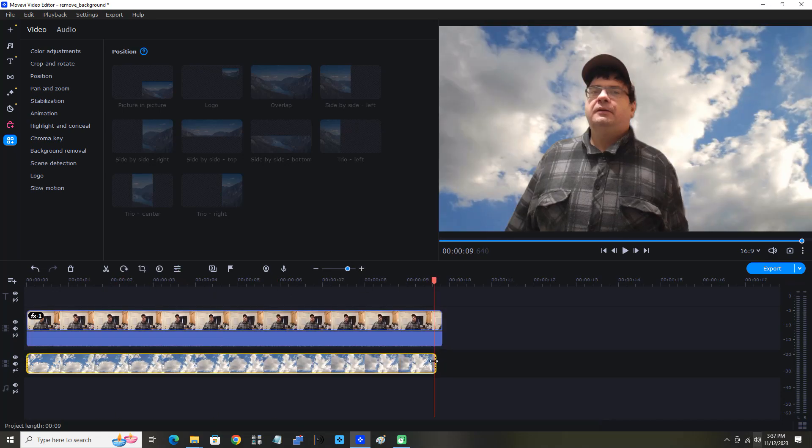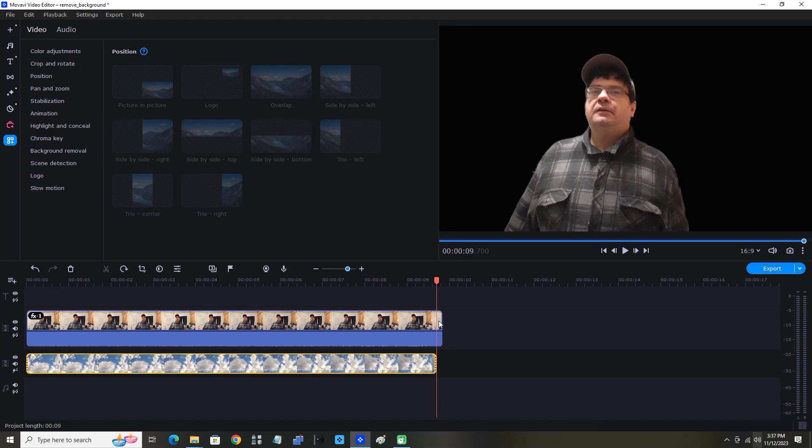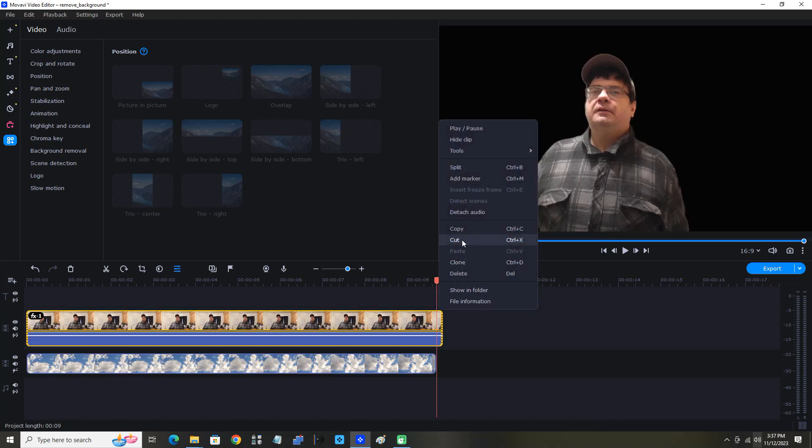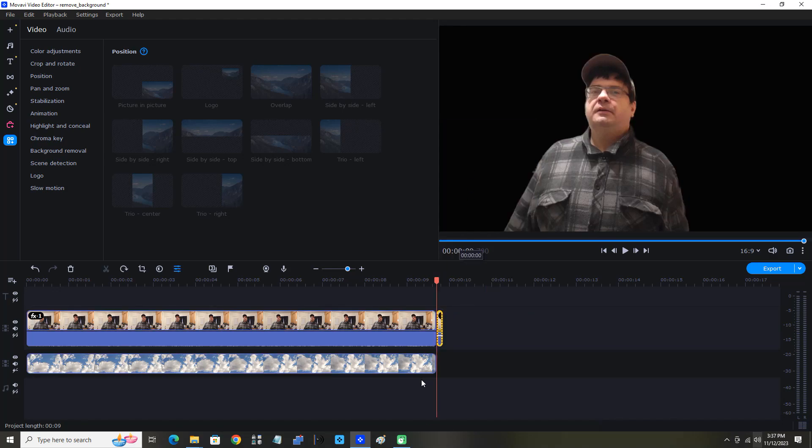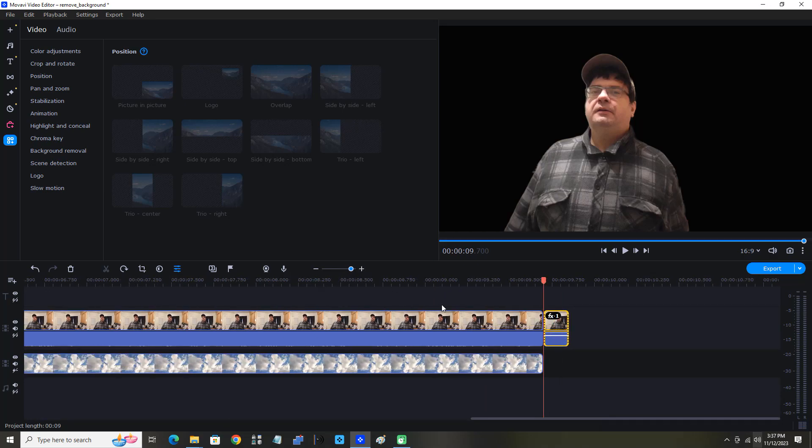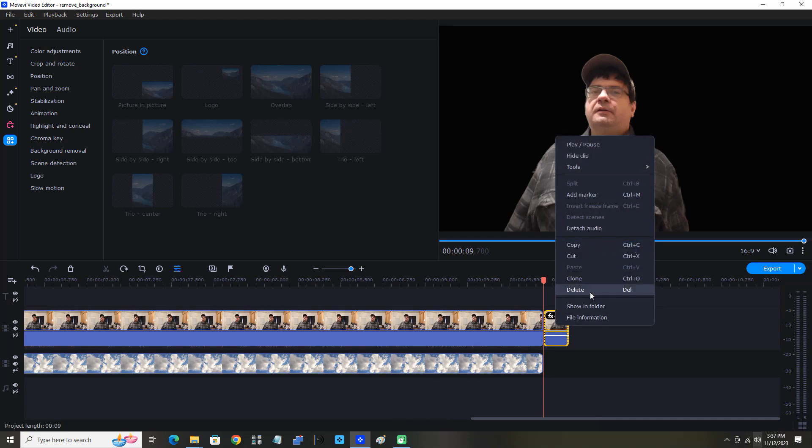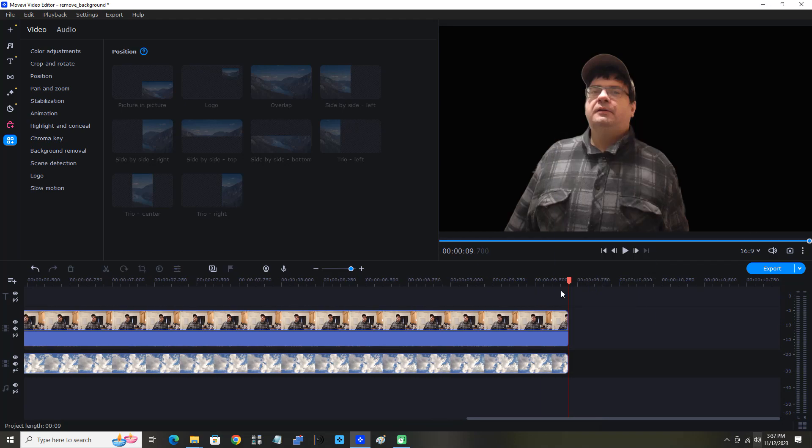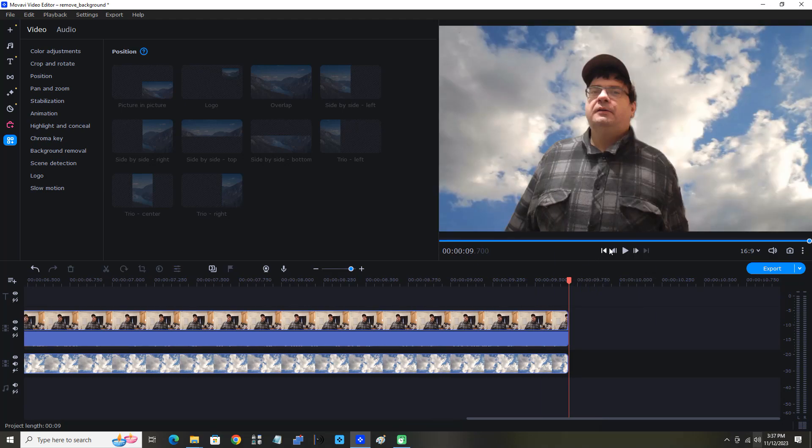Split and delete the portion I don't need. Let's extend the timeline a little, delete that portion, and now let's watch our new clip.